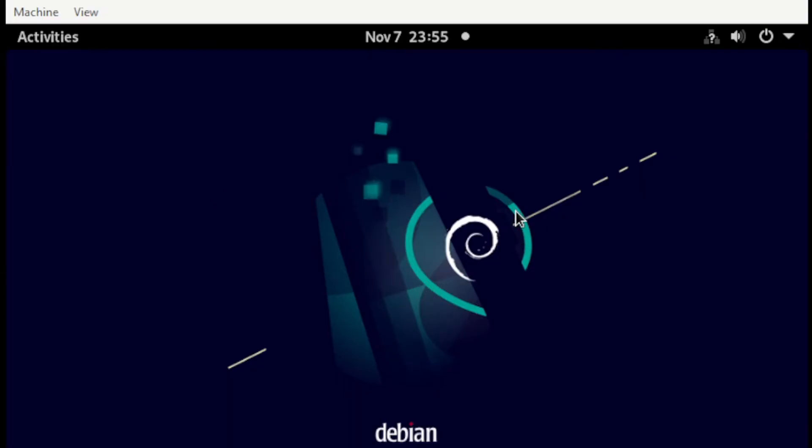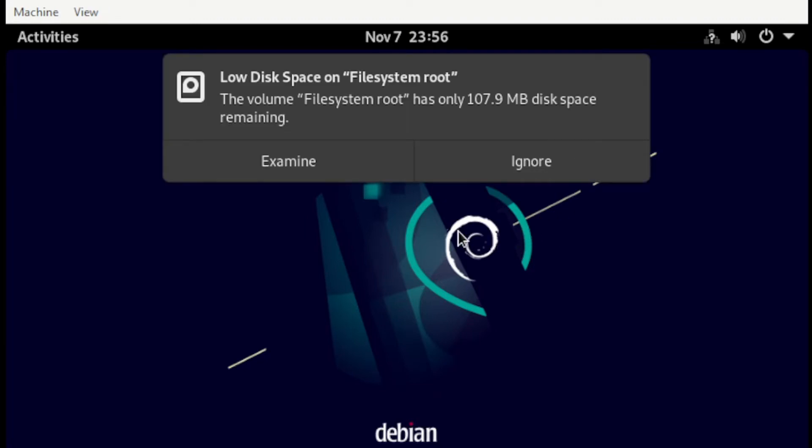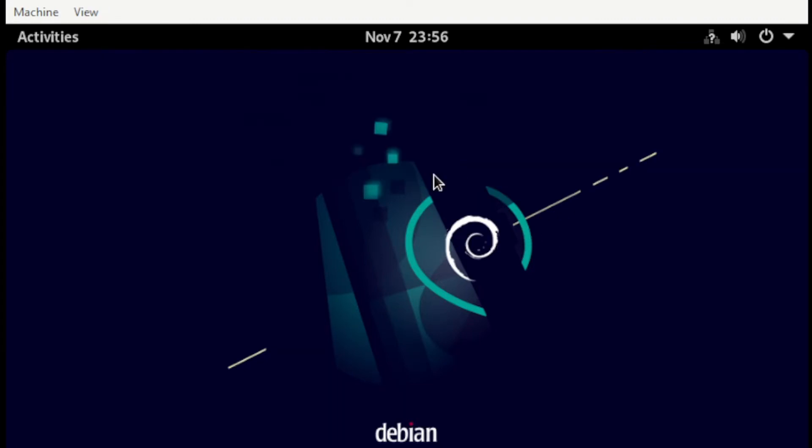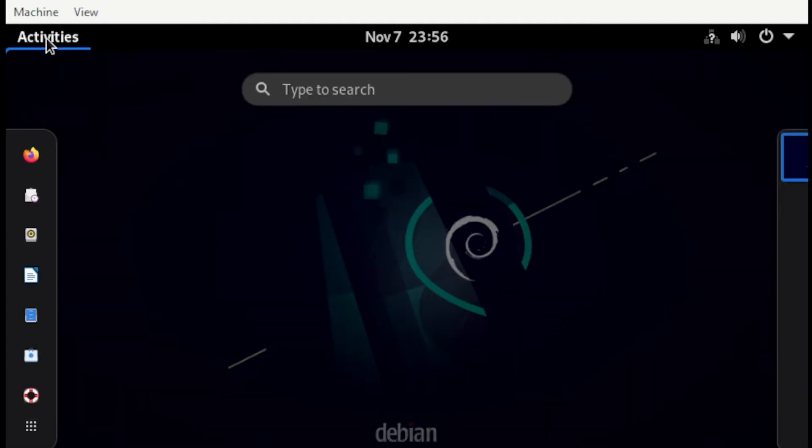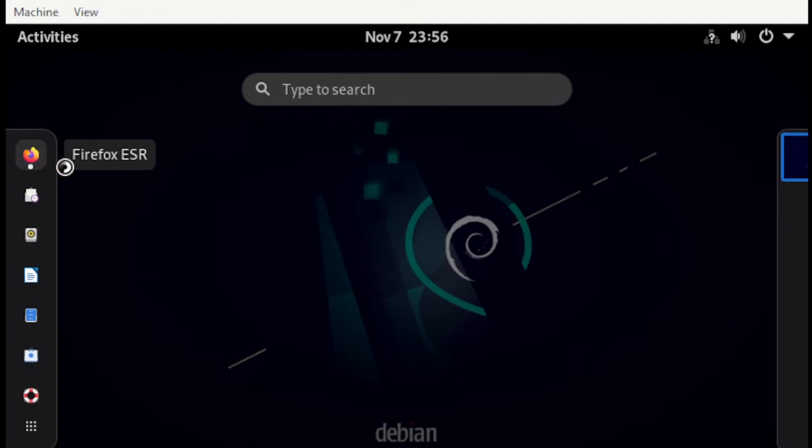At this point, our application is ready for testing. Let's try opening the website. Head over to Activities and click Firefox.